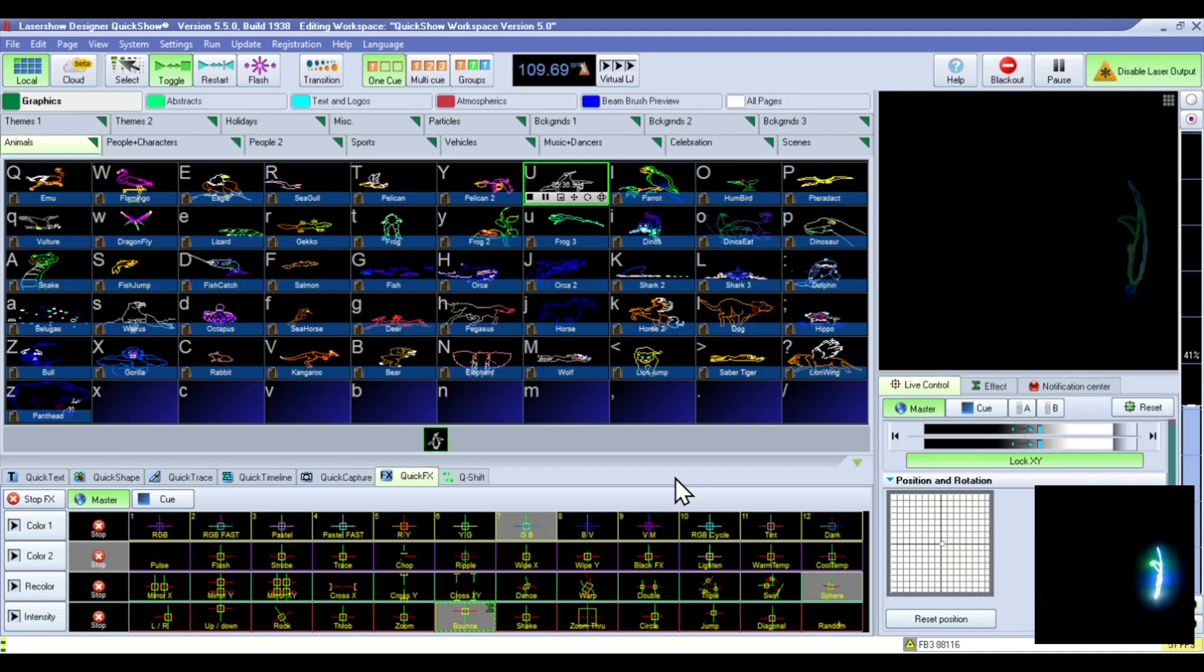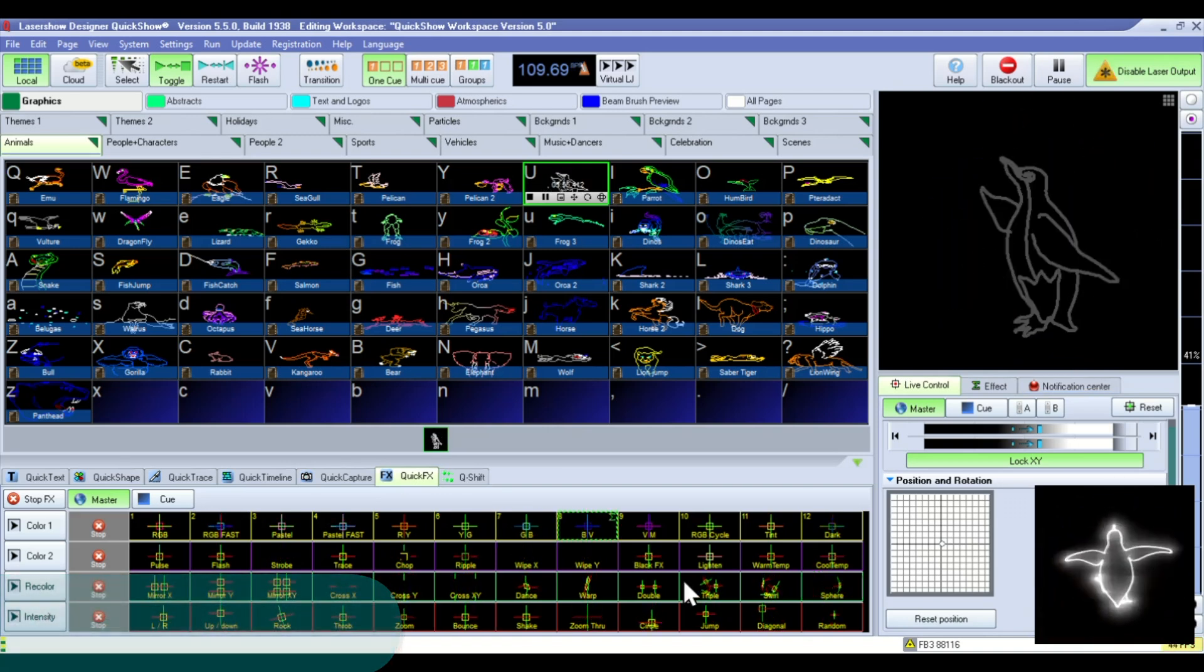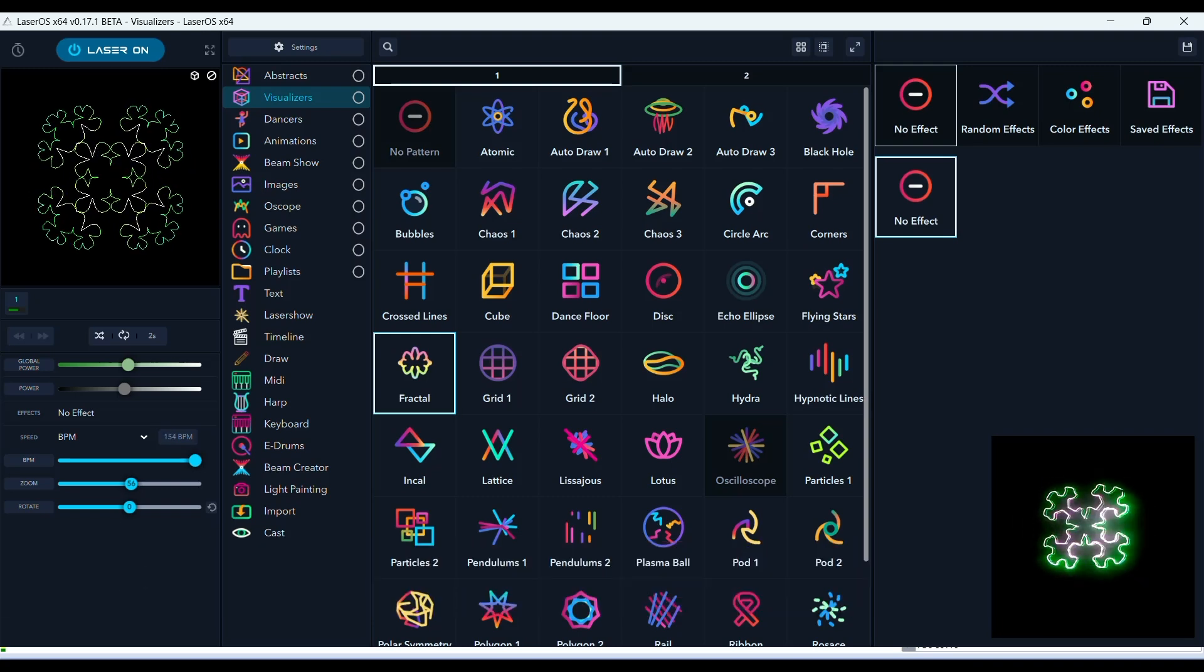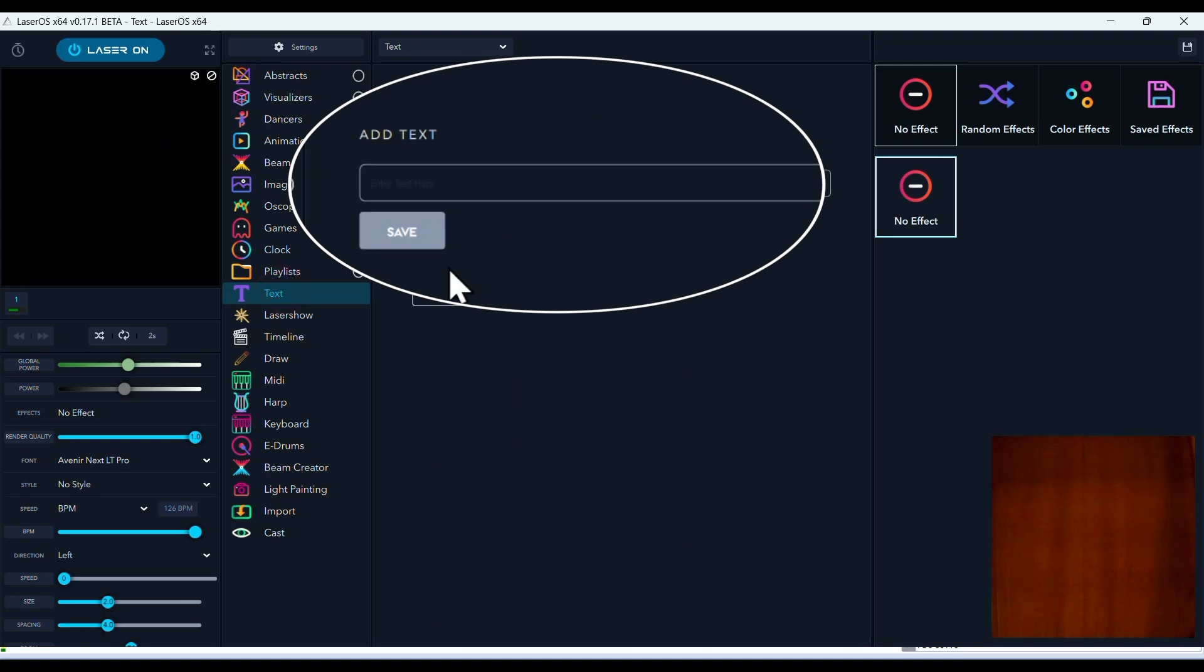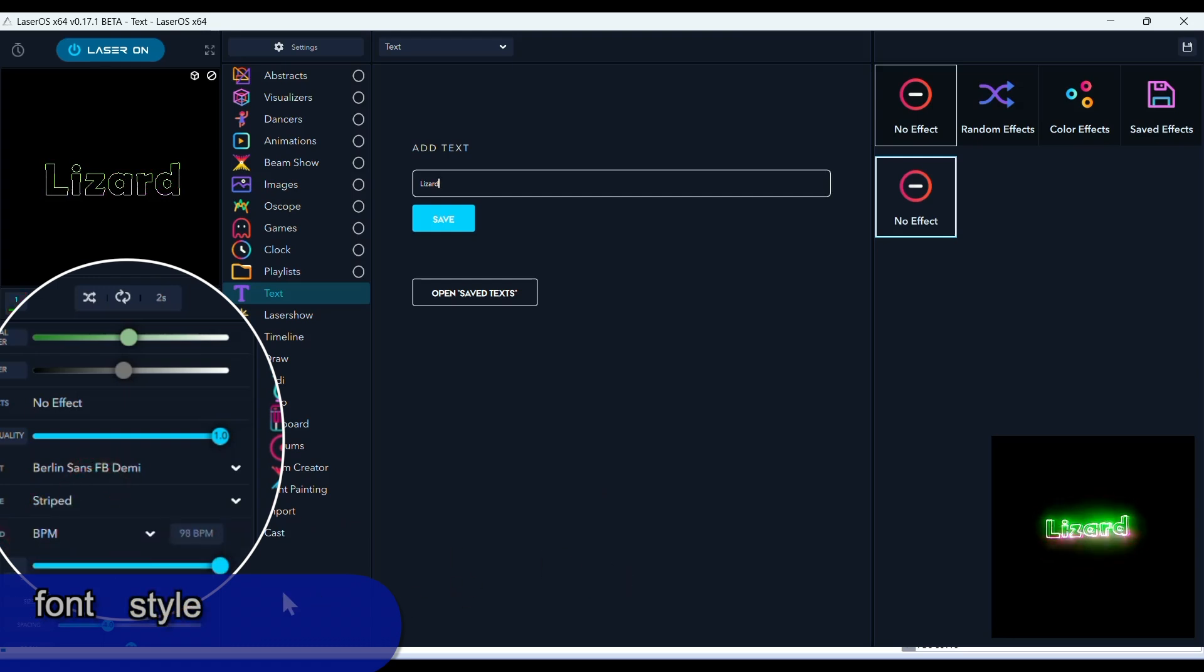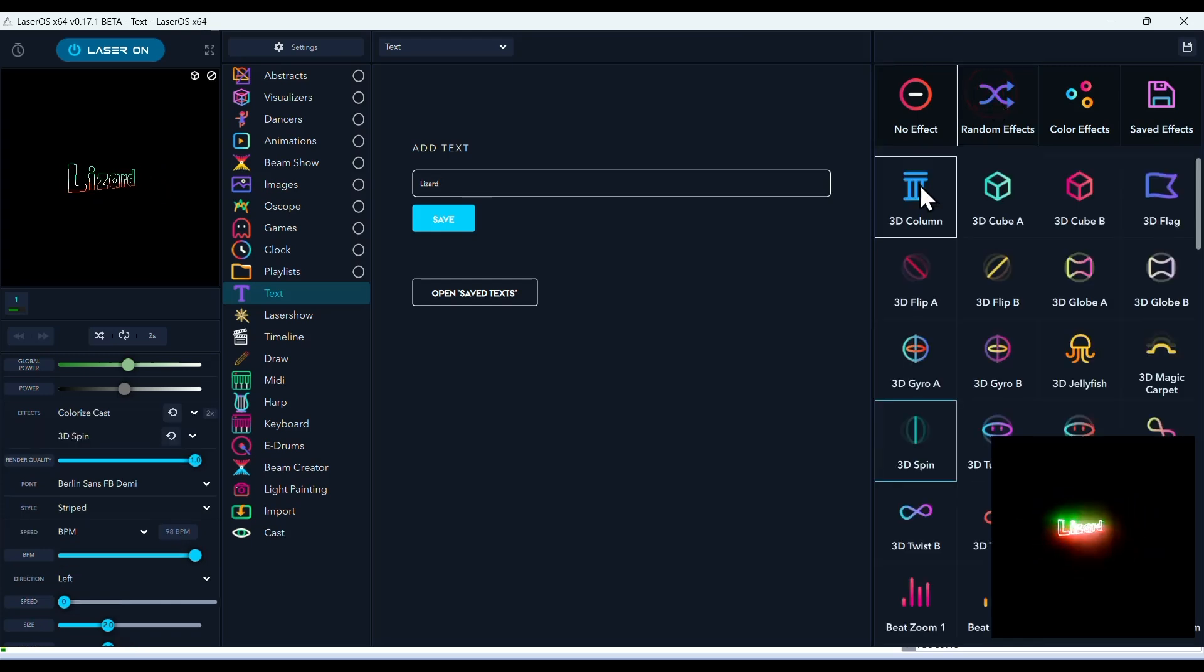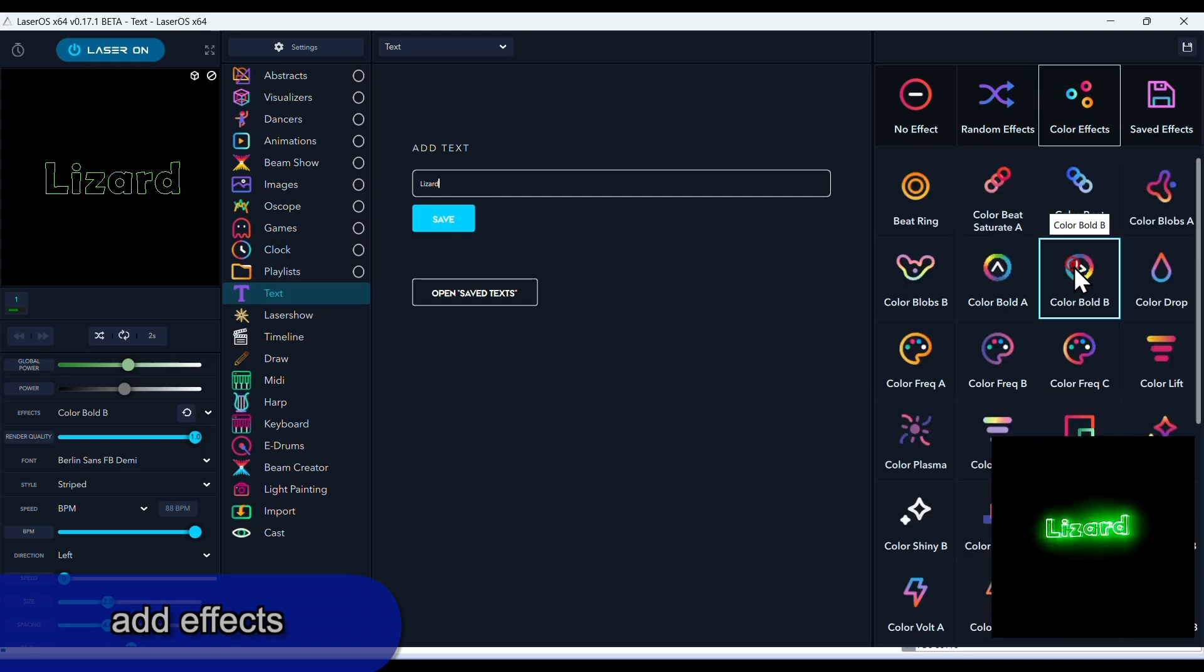And in both LaserOS and QuickShow these different effects can be synced to music. Both of these systems give you simple tools to create your own logos, images, text, and more. In LaserOS you create your text with this app. You enter your type. And after it's entered you have different fonts you can choose. You can pick different styles, control motion effects here with speed, and you also can go into the effects tab and add color effects and motion effects.